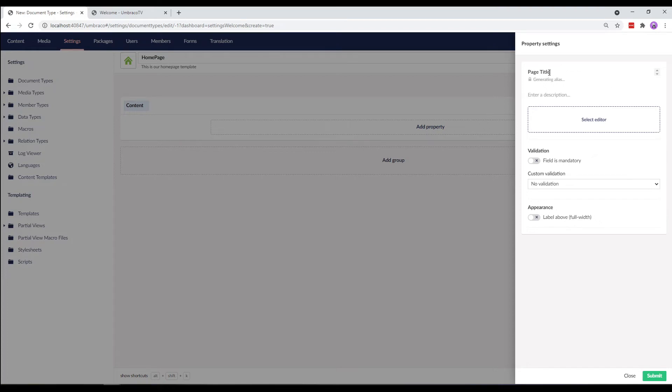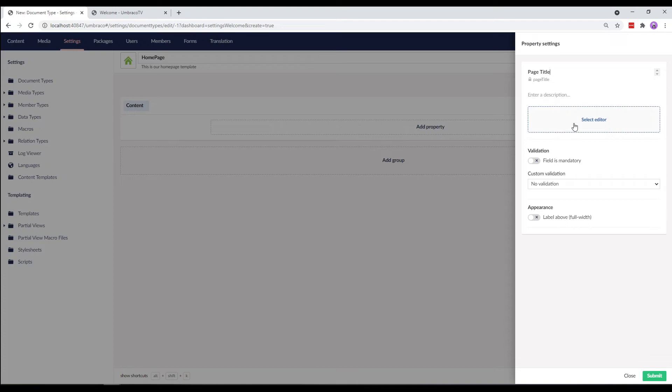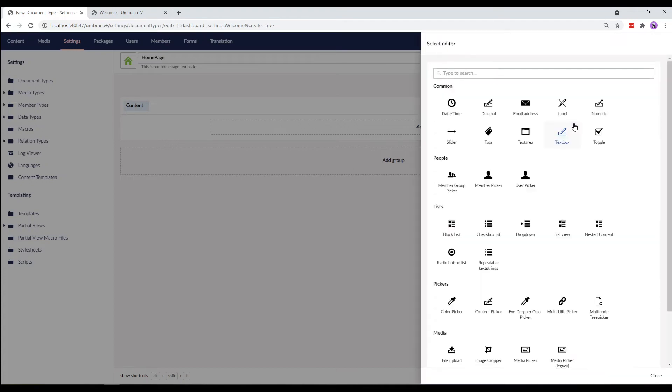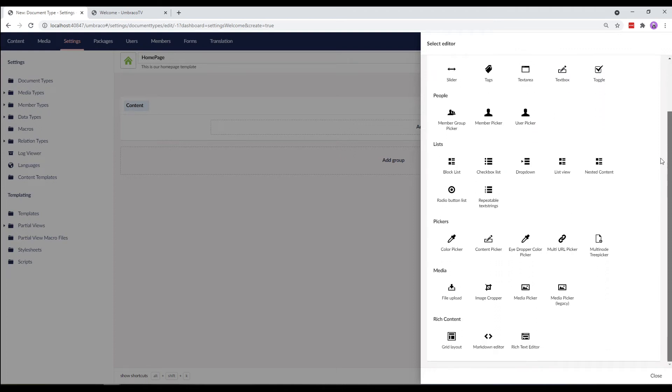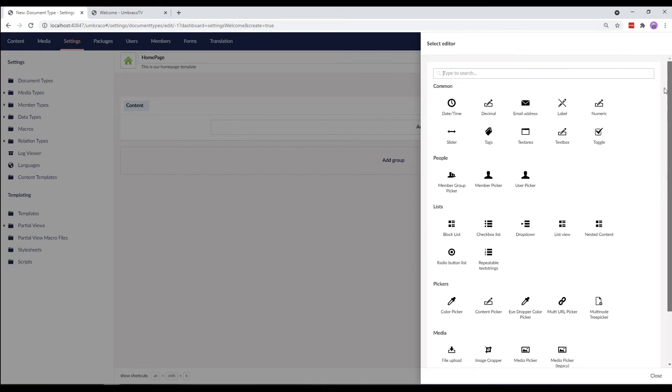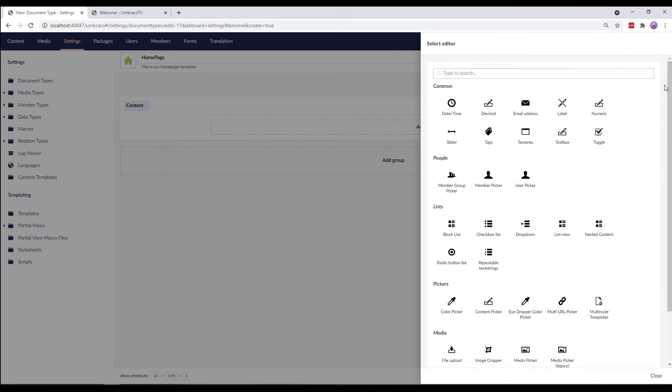First off, let's give our property a name. We'll call it Page Title. Analyze for it is automatically generated below. We can add an optional description to the property as well. Let's add an editor. We are now presented with a long list of property editors we can choose from. We'll select a text string and submit the property.